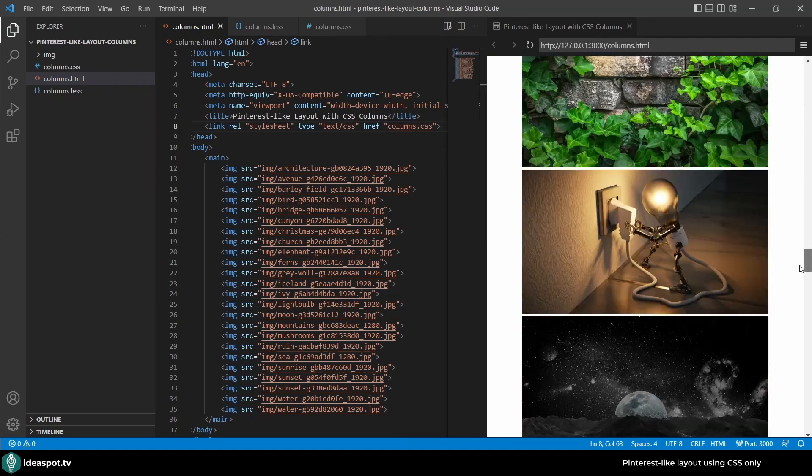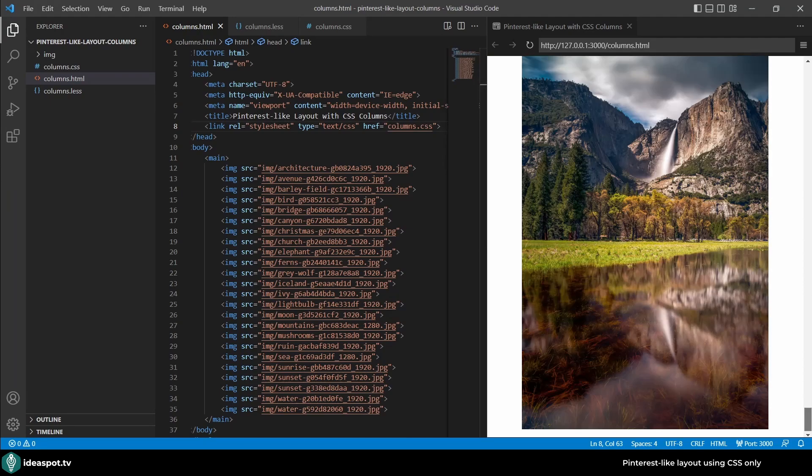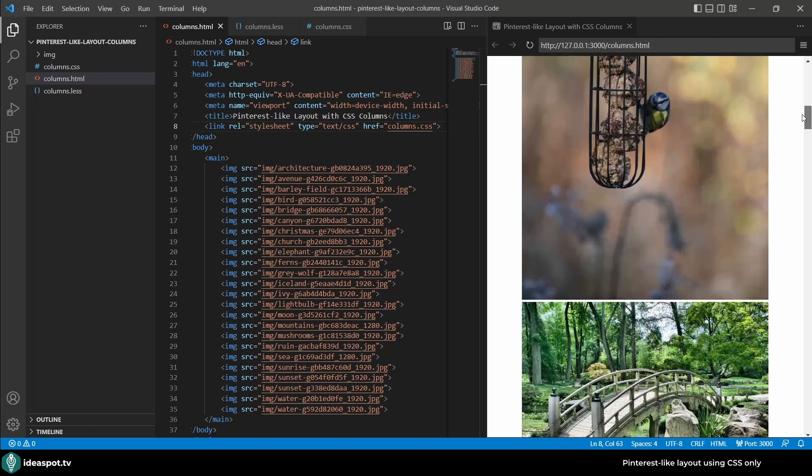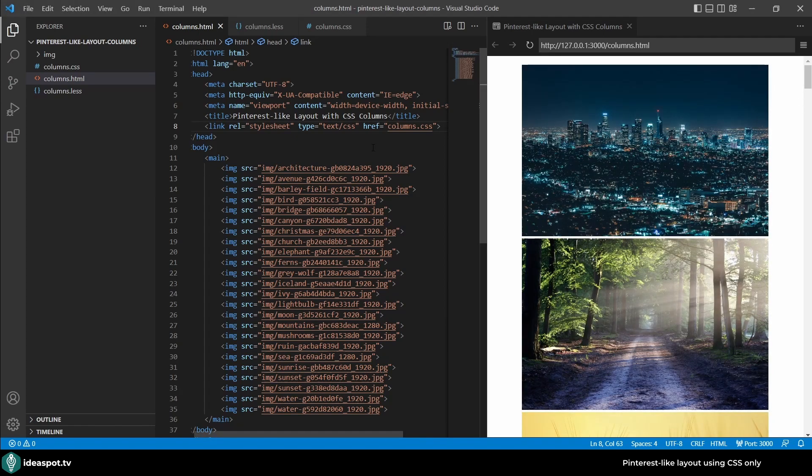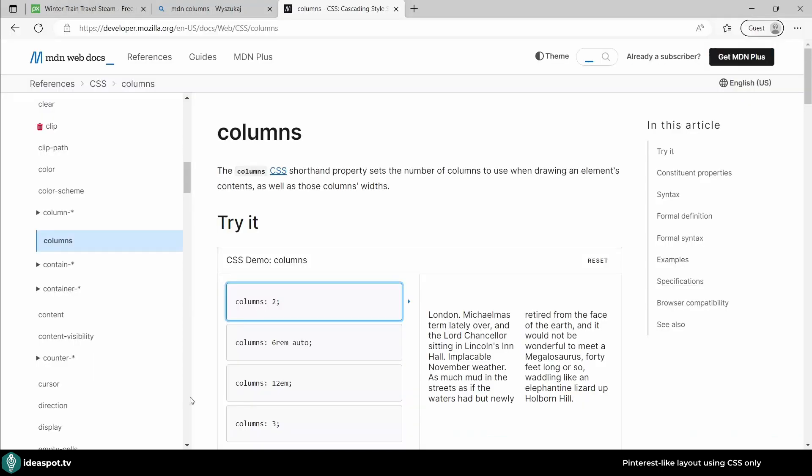This is what we will be doing right now. For columns we will be using a feature of CSS that is called columns. Let's see that in MDN. Actually the column CSS is a shortcut property which sets the number of columns to use or the width of columns to use.